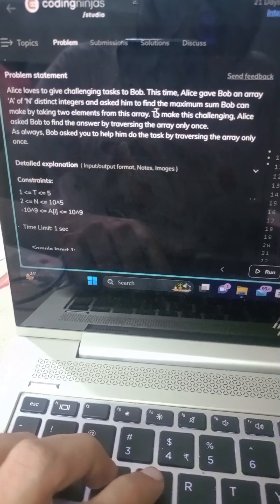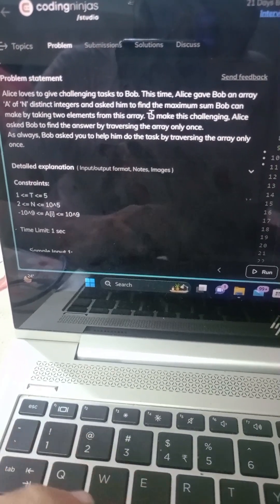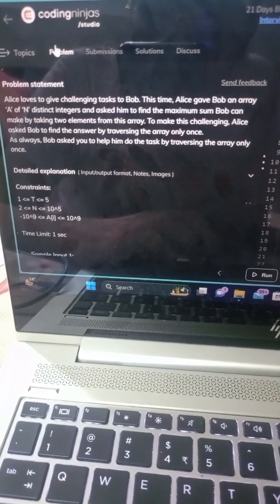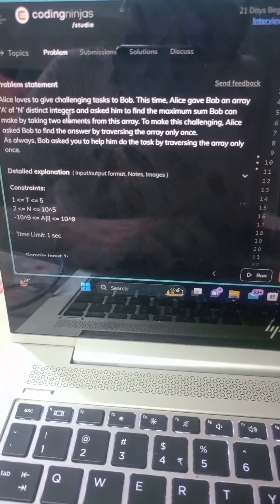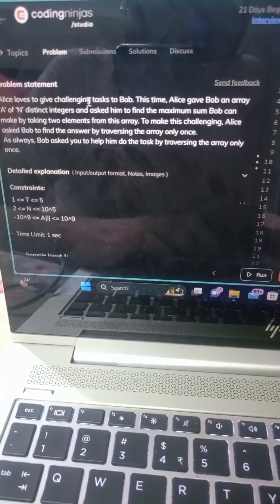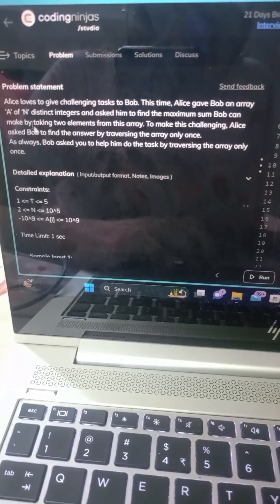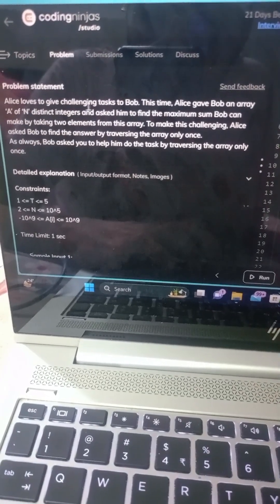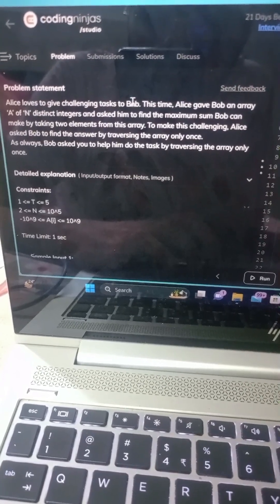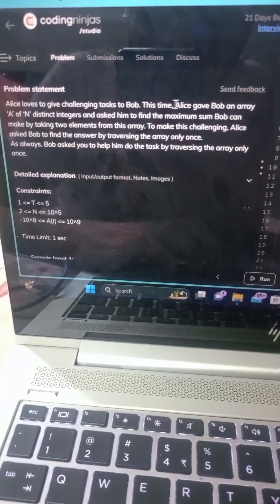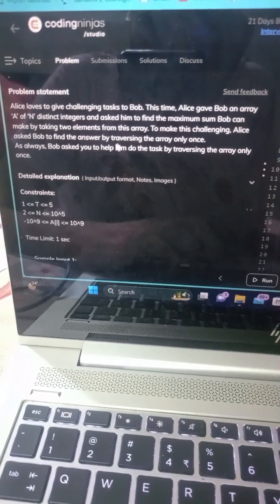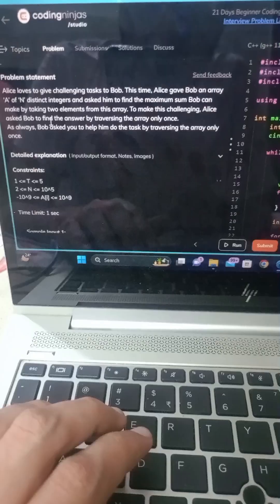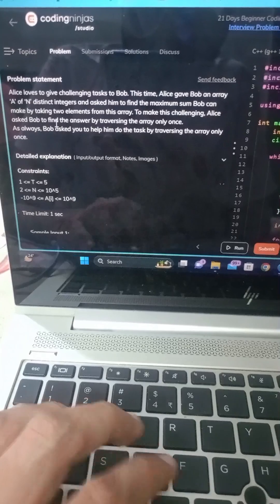Hello everyone, welcome back to our channel. In this video, we will be diving into a common coding problem: finding the maximum sum of two elements from an array. We'll go through the code step by step and explain how it works.